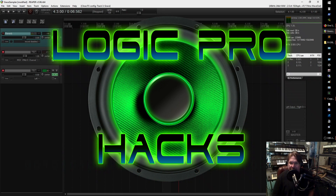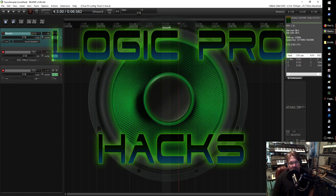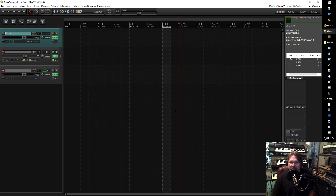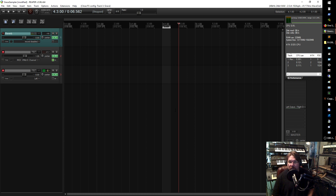Hey, this is Brian from Logic Pro Hacks. How's it going? Well, it is December 30th, ready to begin a new year. What a year 2018 was. What's going to be in store for next year? Is it going to be a new project? Is it going to finish off the old ones? Is it going to start off a new venture? I'm kind of hoping for everything. Anyhow, let's get to it here.